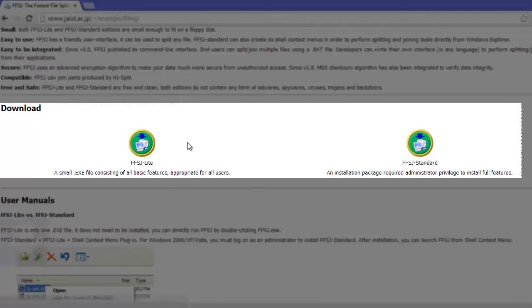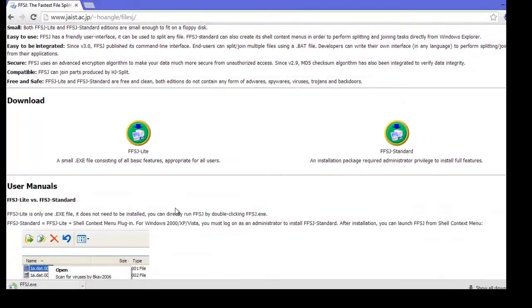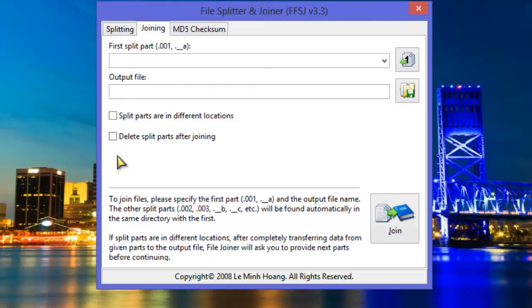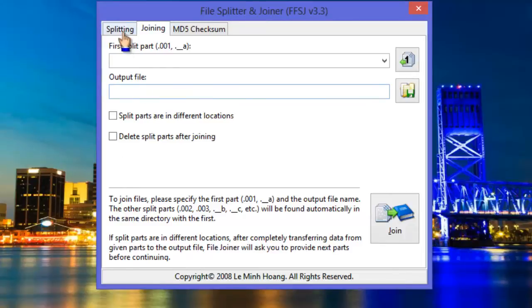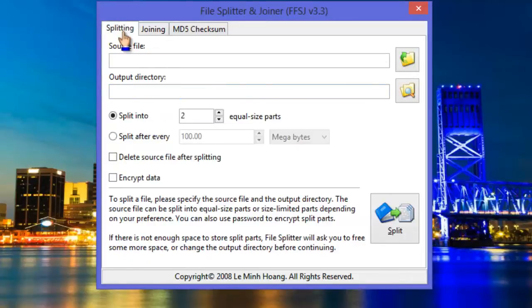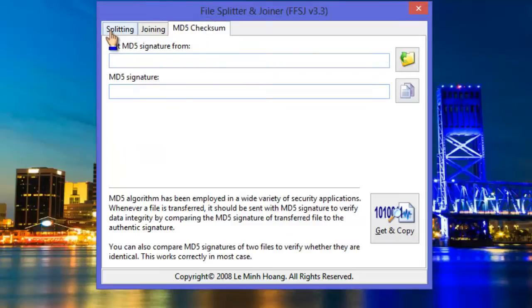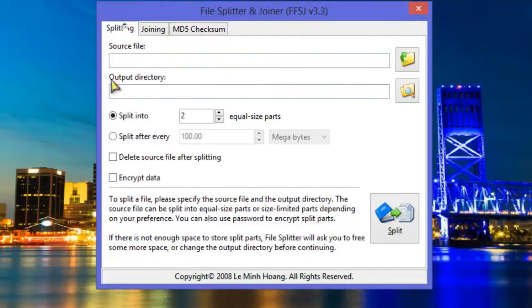After the software is downloaded, open it and as you can see it has three tabs: one for splitting, one for joining, and the last one is MD5 checksum which is not the topic of our video today.